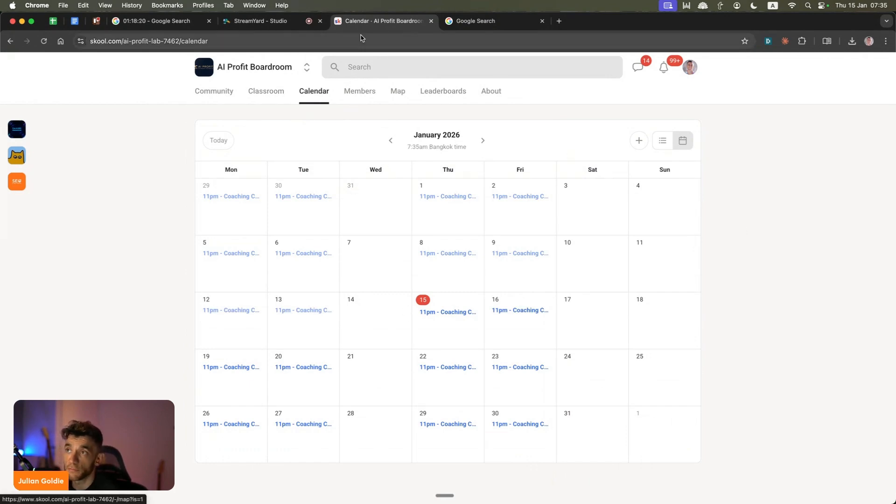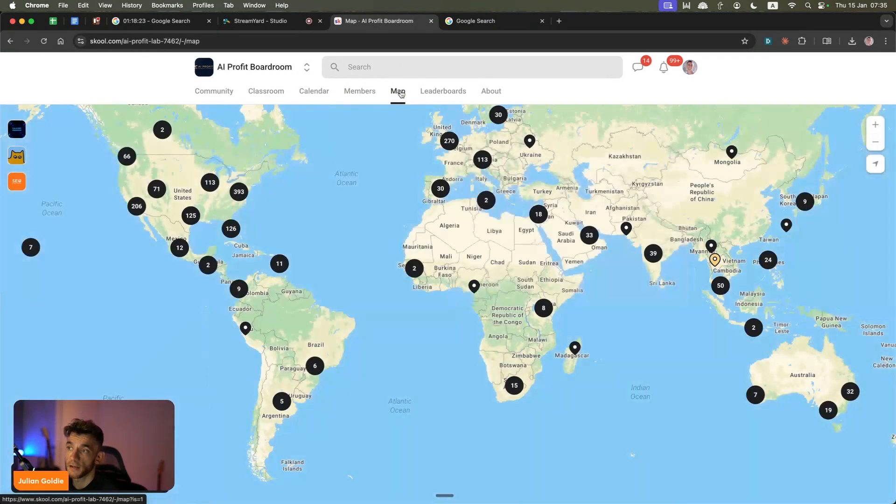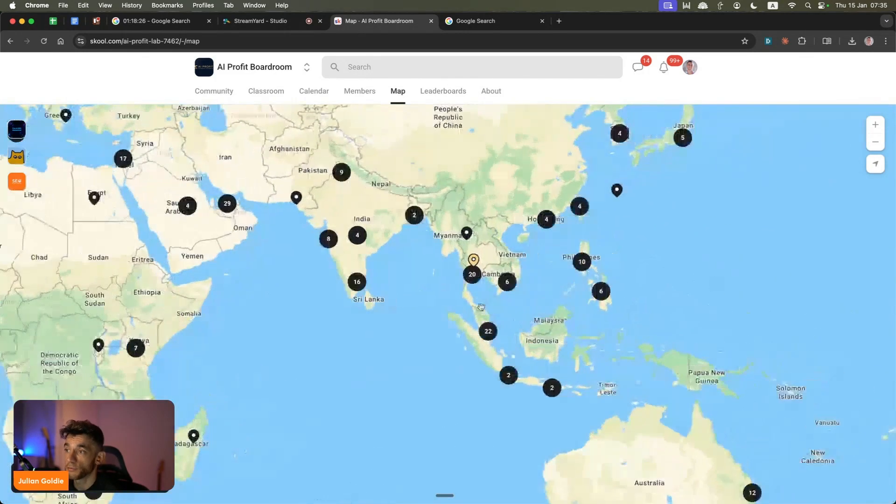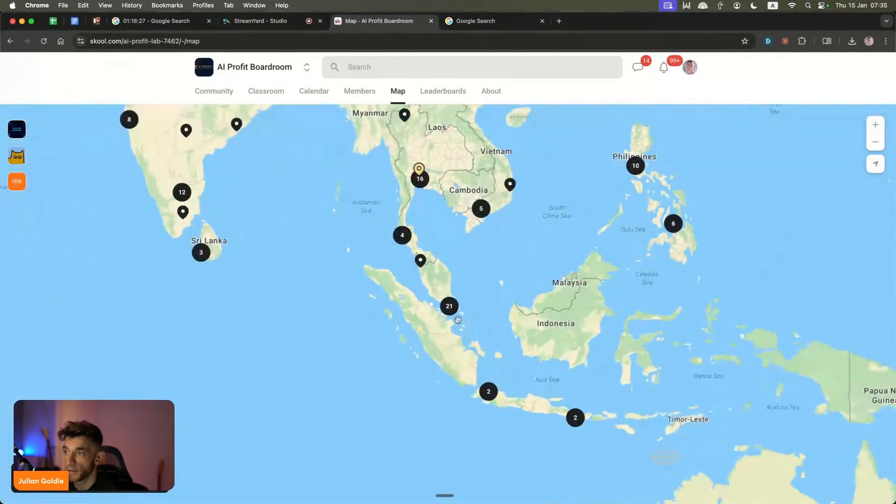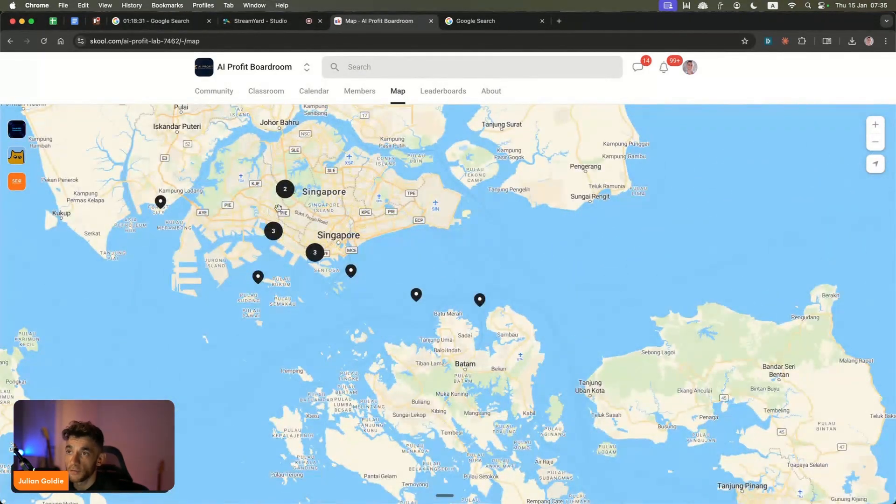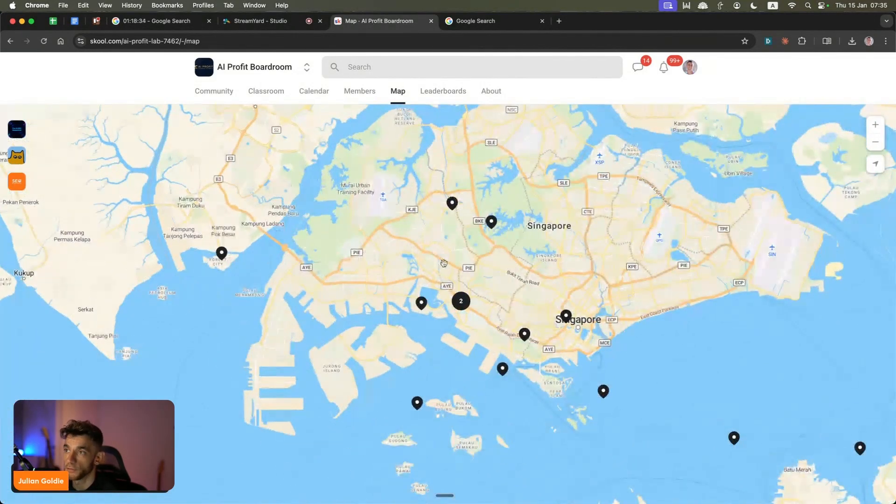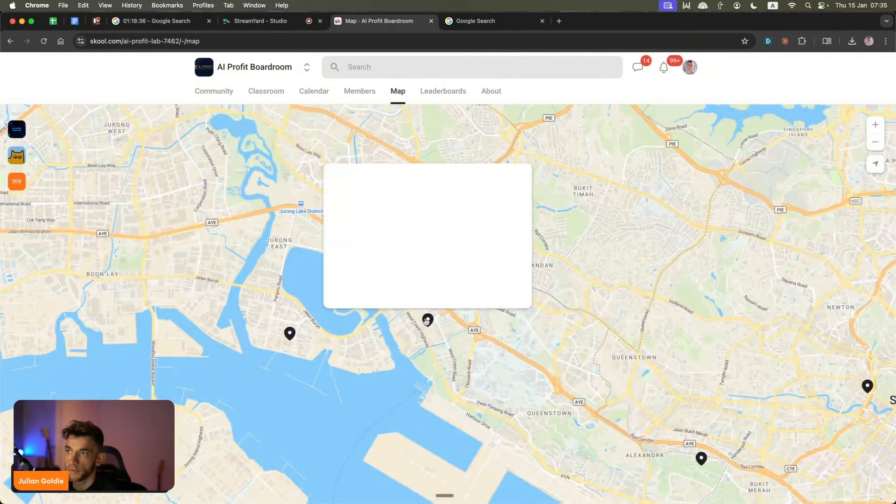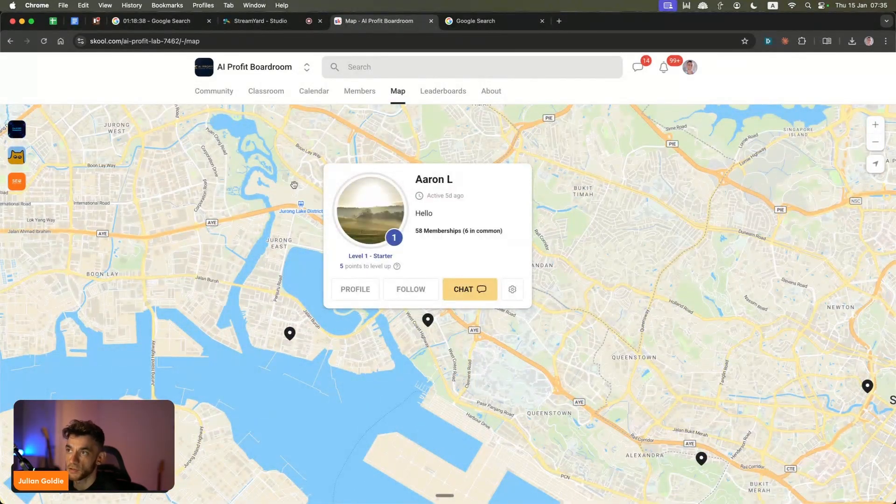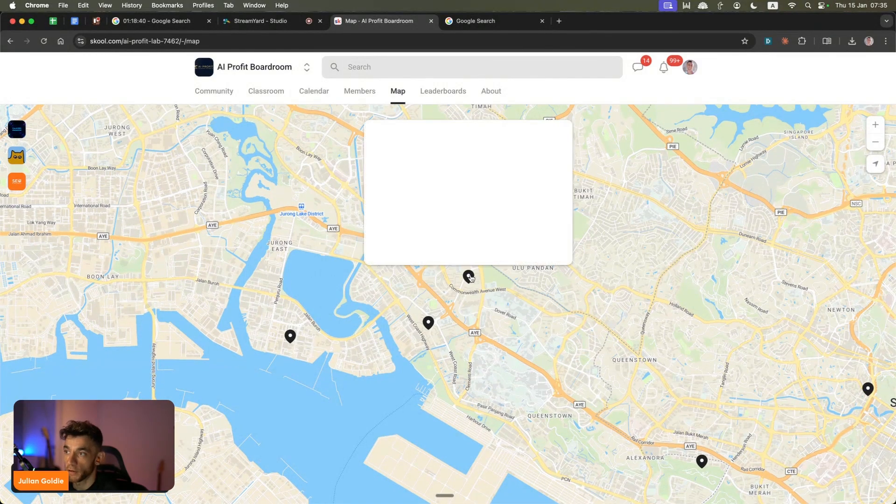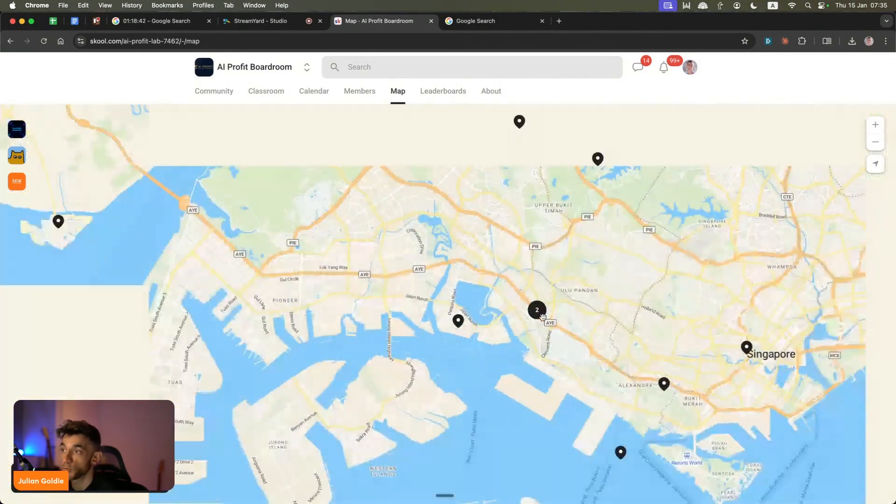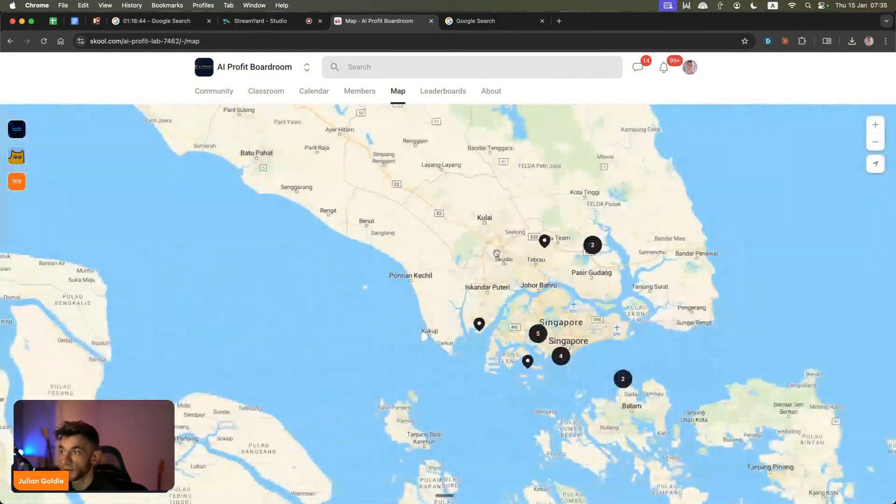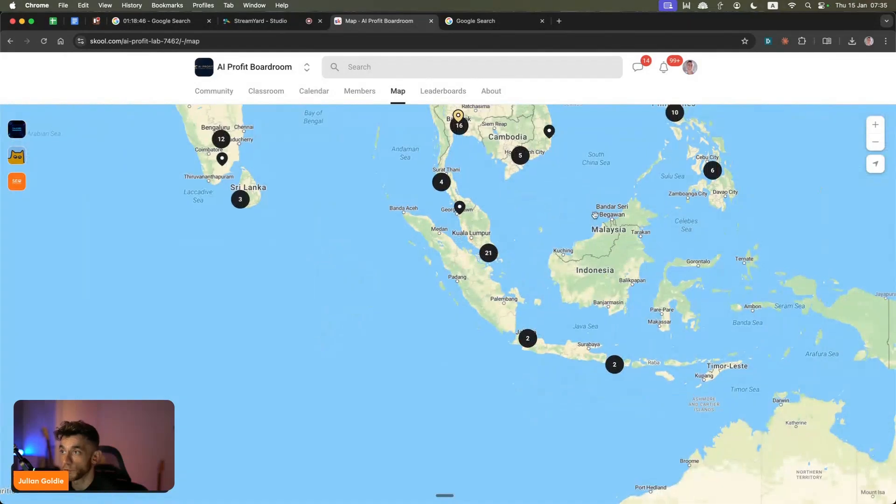There's this really cool feature called the map, where you can actually find people in your local area and then just DM or reach out to them. For example, let's say you are in Singapore - there's a bunch of people in Singapore who are doing similar things as you. This is the same for the whole world. You can actually reach out to people in your local area, jump on a Zoom call with them, maybe arrange a meetup and that sort of thing. You can do that inside the AI Profit Boardroom.